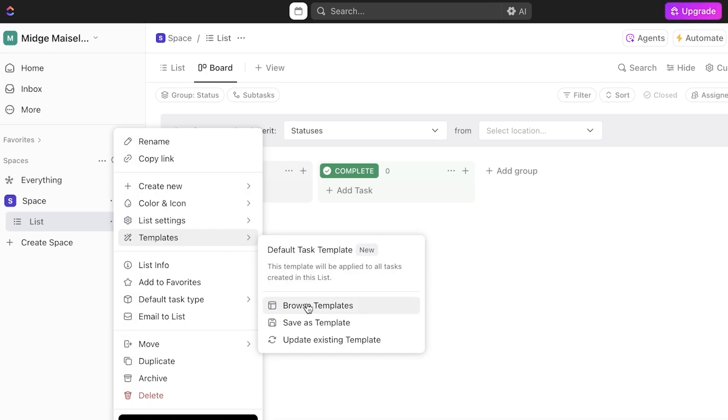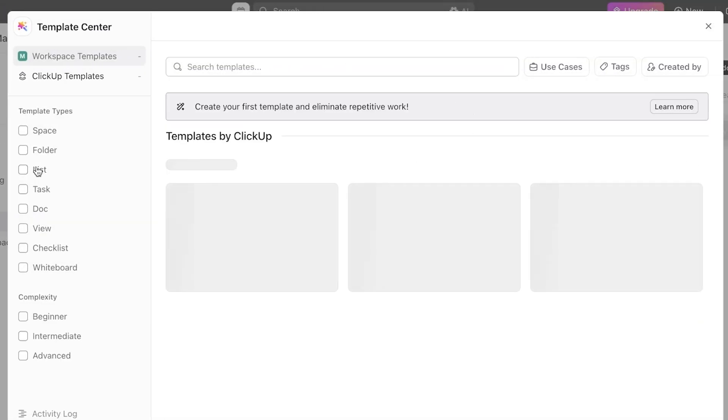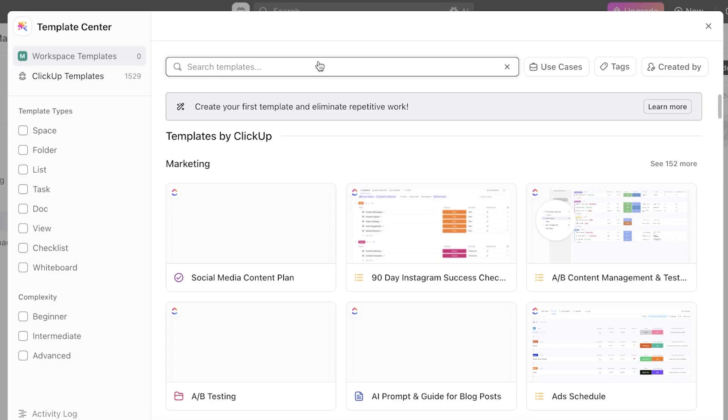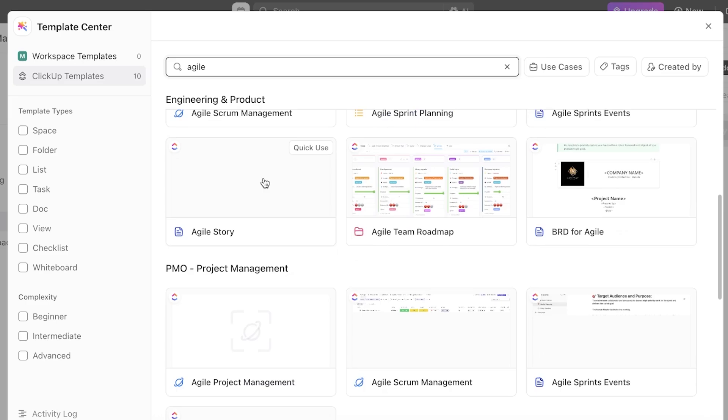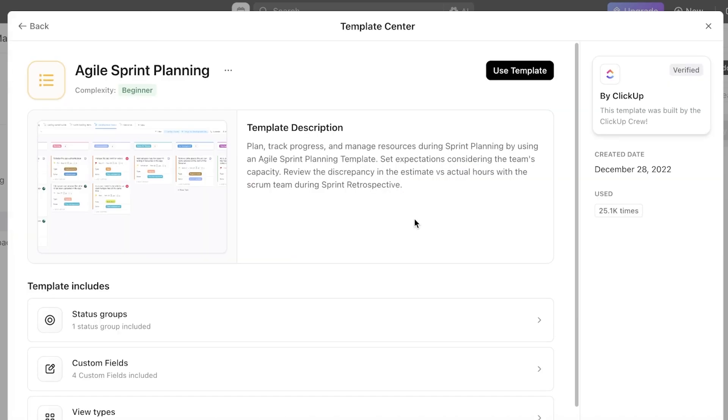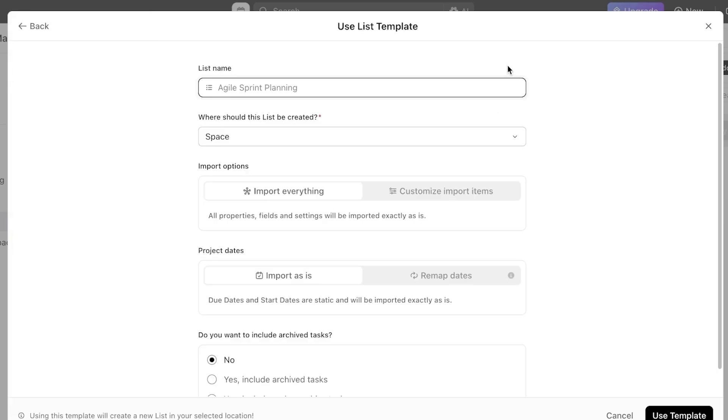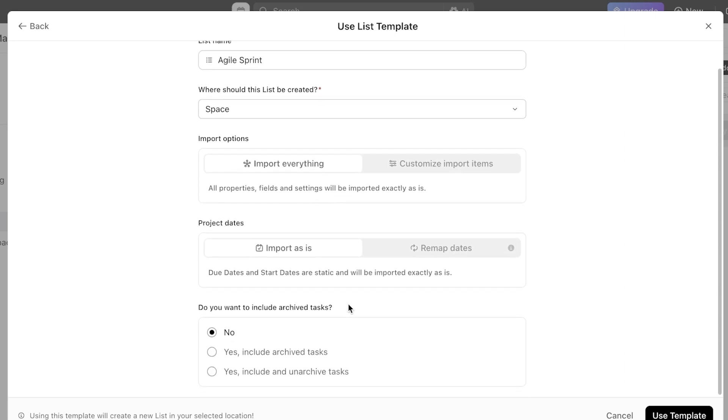What I'm going to do is go ahead and proceed with the templates and then click on Browse Template. This is just what I like to use. You can search for agile project management. You can see they have agile marketing, agile scrum management, agile sprint planning, agile sprint events, but we're going to be going for sprint planning and click on this template and then click on Use Template. You're going to name your list, so I'm just going to name it Agile Sprint. It's going to ask you where you want the space to be created, so I'm just going to have this be created within spaces. Then you have your import options. I'm going to import everything as it is, I'm going to import the dates as it is, and I'm just going to click on Use Template.